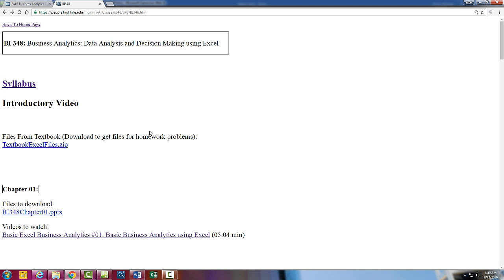This is going to be an amazing quarter — BI348. We'll have fun with data analysis and statistics using Excel. We'll see you in the next video.